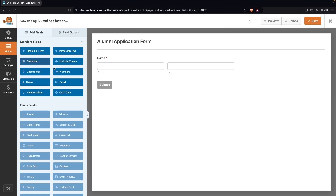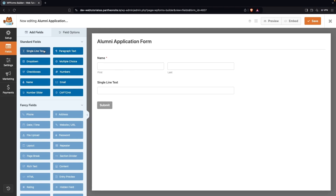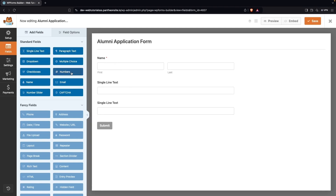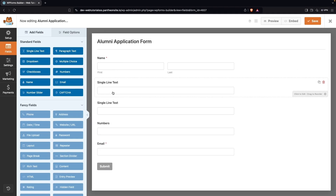After that I'd like to add the address, so for the address we're going to use a single line text field. After this we need the city name, so we're going to use single line text again. Then I want to add the phone number, so let's click on numbers, and then I'm going to add the email field too.